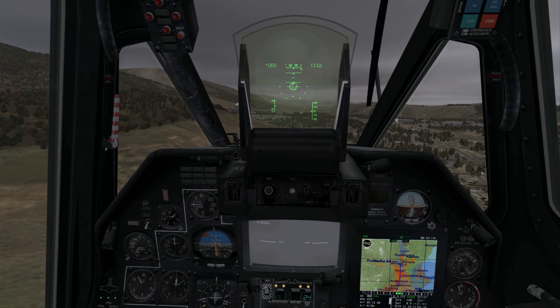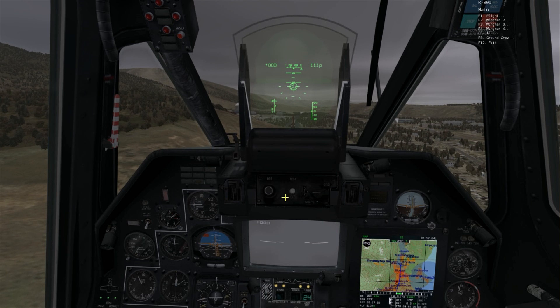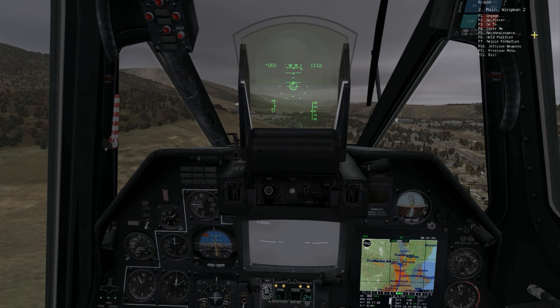Right now I'm hovering about four or five kilometers outside of a target area where there's some activity. I'm going to send my only wingman out to do a reconnaissance for two kilometers.